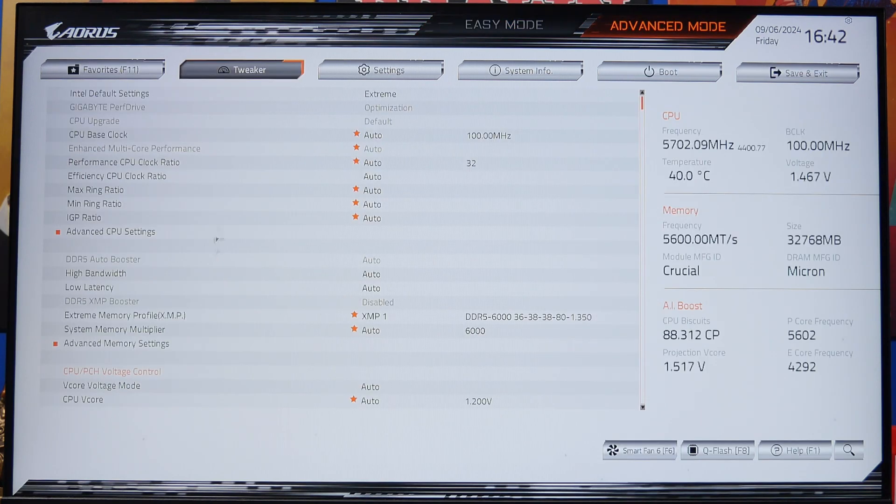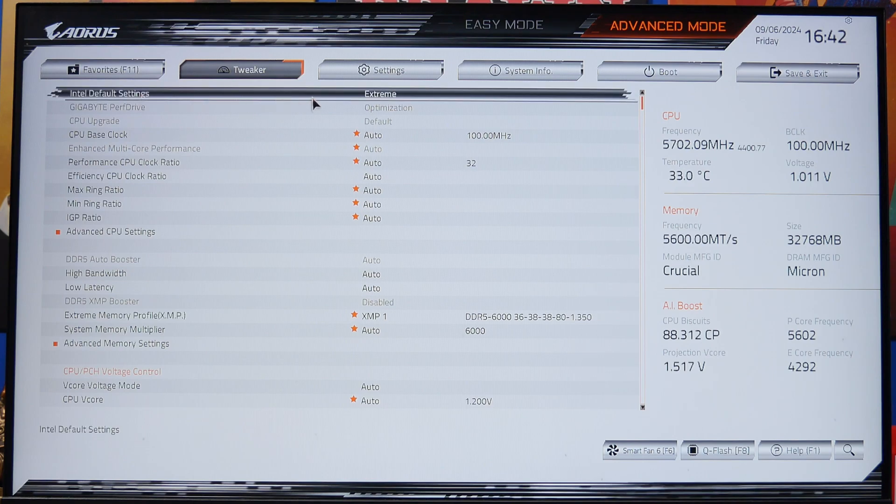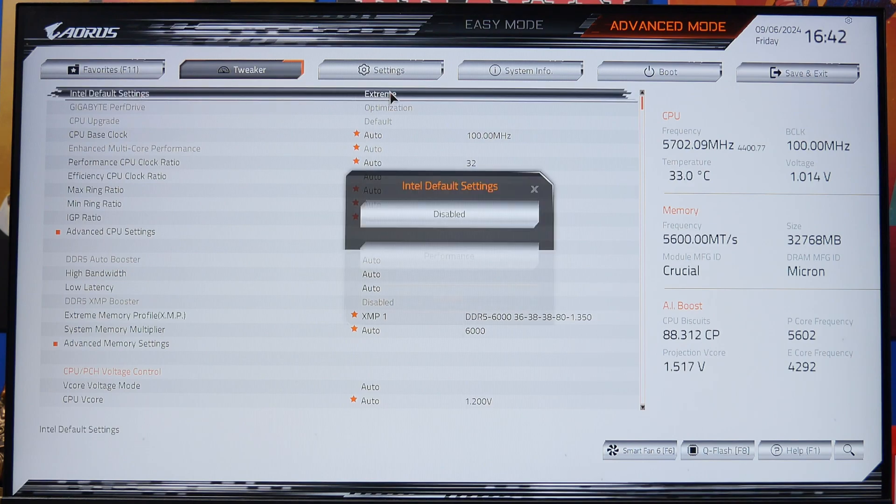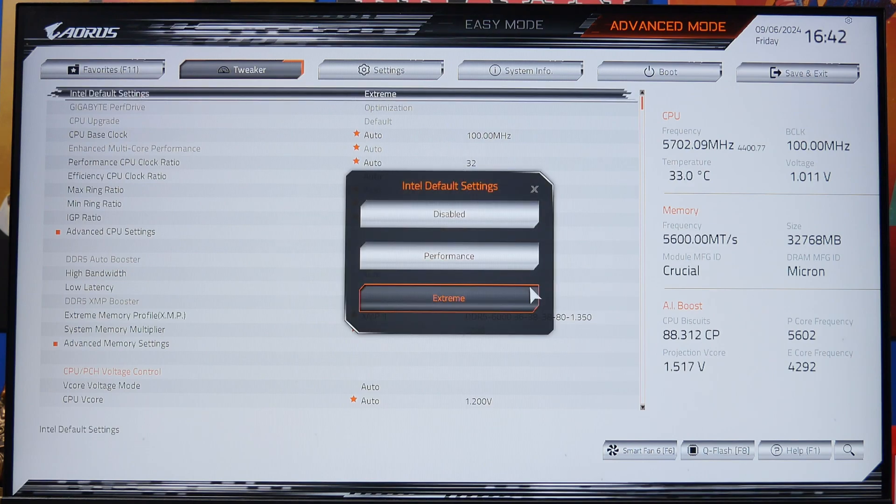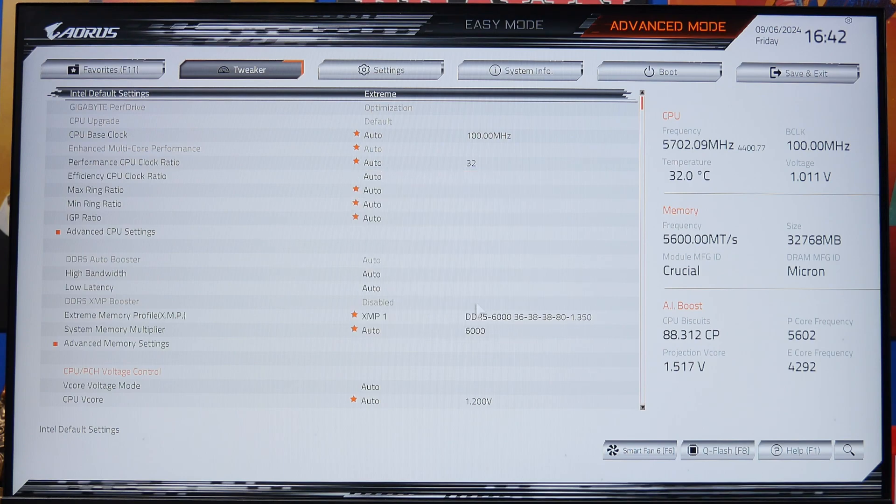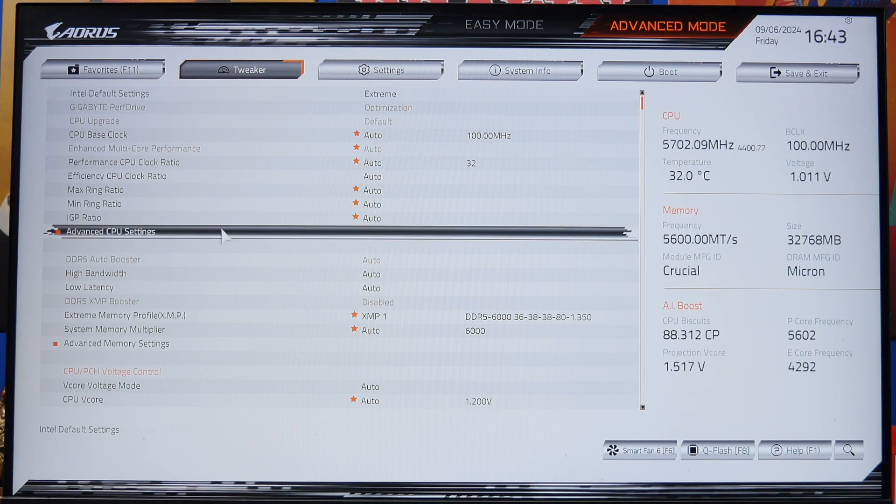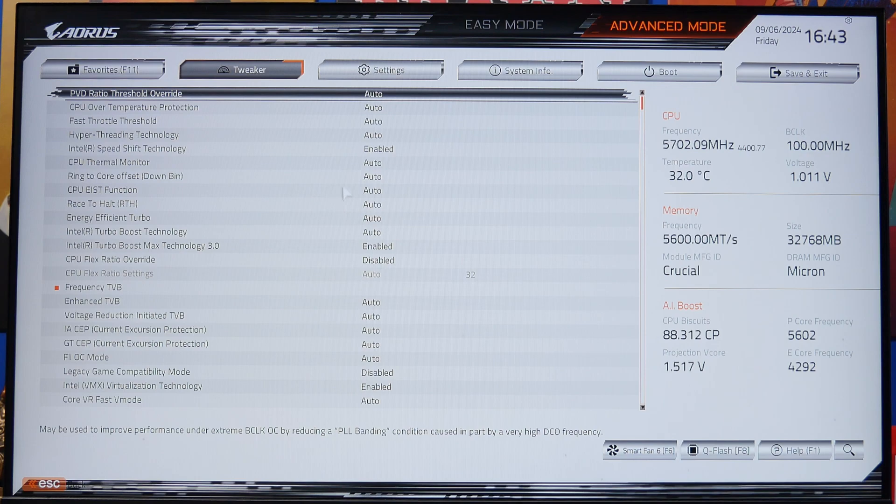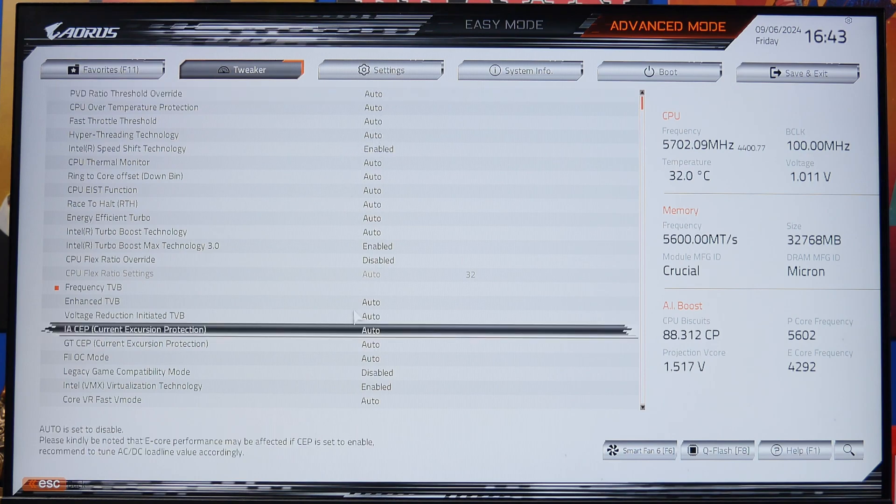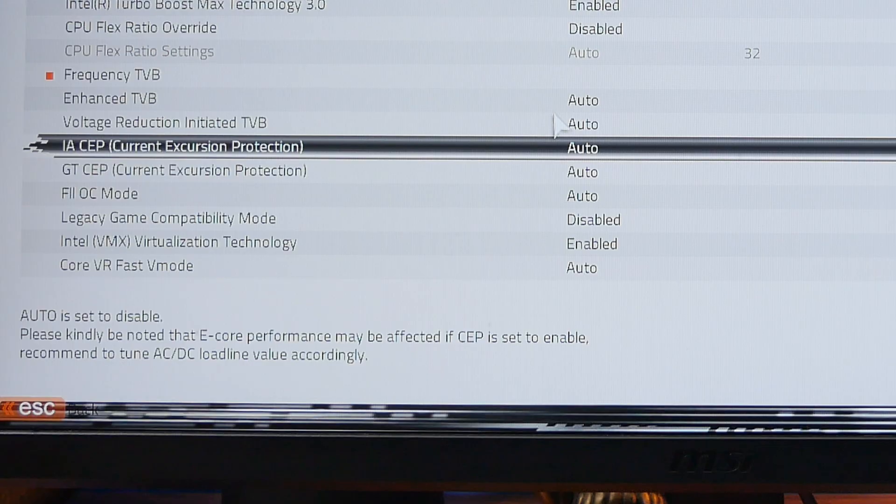Now under the advanced mode, I want to point something out here. One of the BIOS updates that's important is the settings. It's changed at the top here—got Intel default settings as default, it goes to extreme. If you want to go for a bit cooler settings, you can try performance mode instead. Another thing that's been changed is in the advanced CPU settings. In here, alongside a lot of other changes, there's the IACP, which is the current excursion protection. This BIOS update has tweaked this to set it automatically to disabled, which will then help with performance.